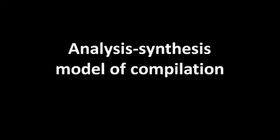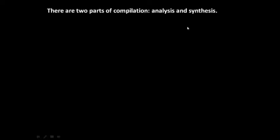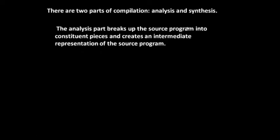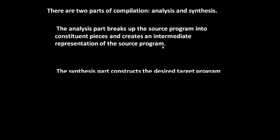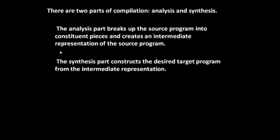Hello friends, welcome back. In this tutorial we will study about the analysis synthesis model of compilation. There are two parts of compilation: analysis and synthesis. The analysis part breaks up the source program into constituent pieces and creates an intermediate representation of the source program, whereas the synthesis part constructs the desired target program from the intermediate representation.